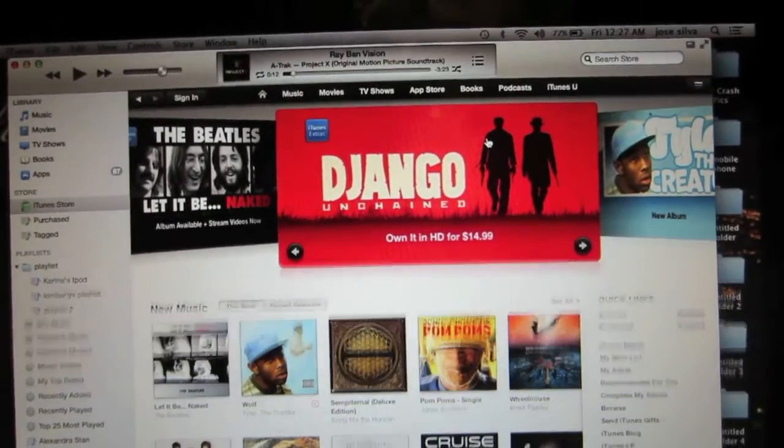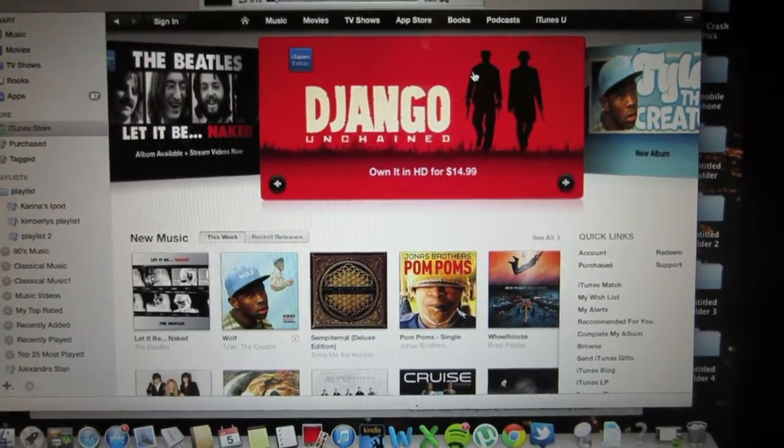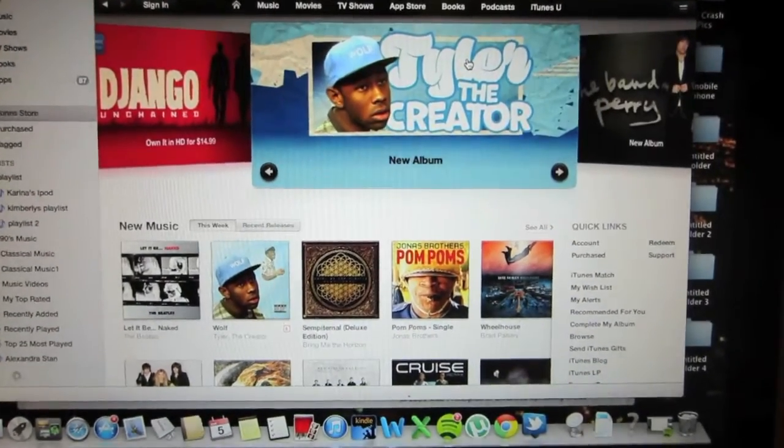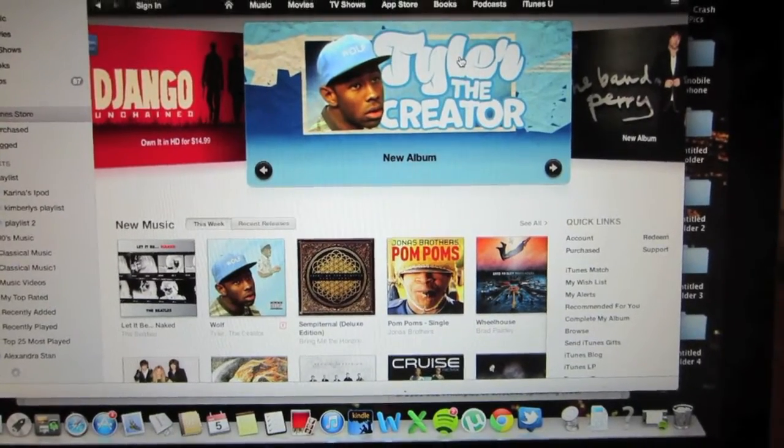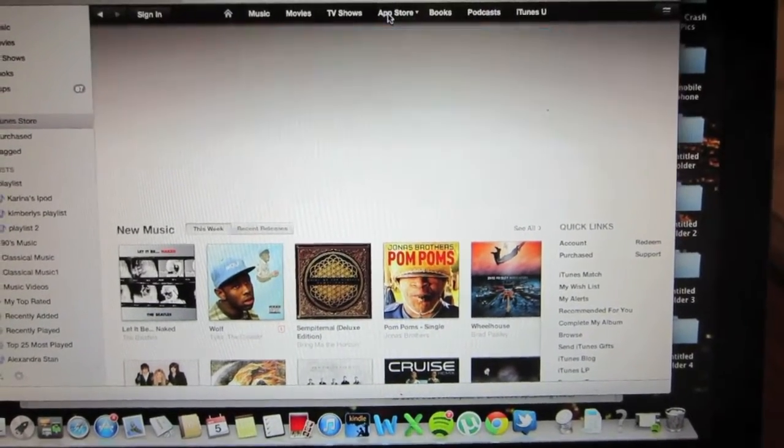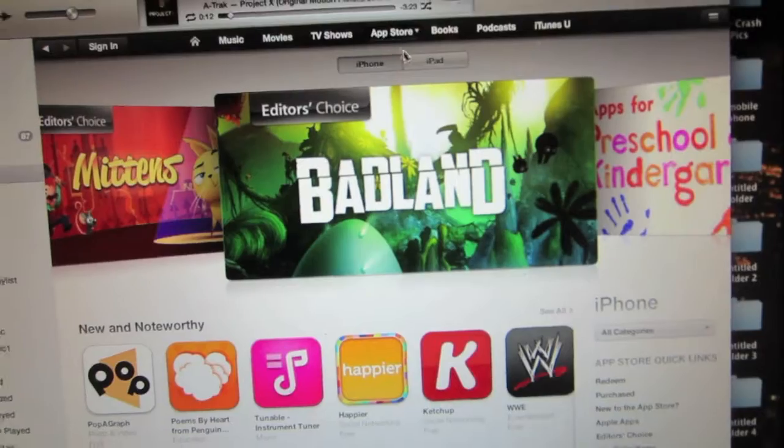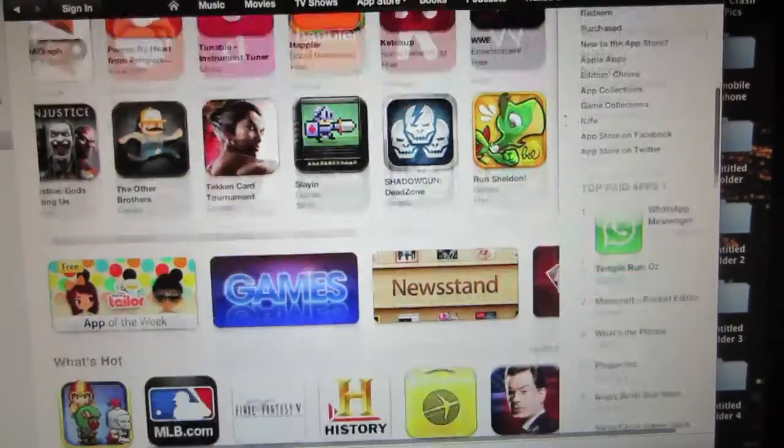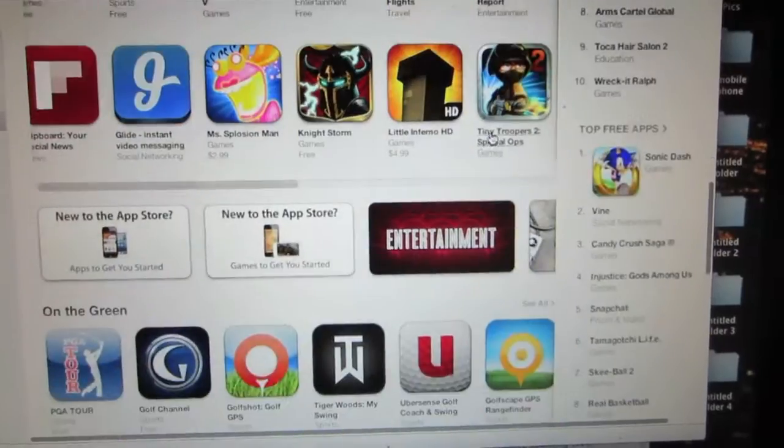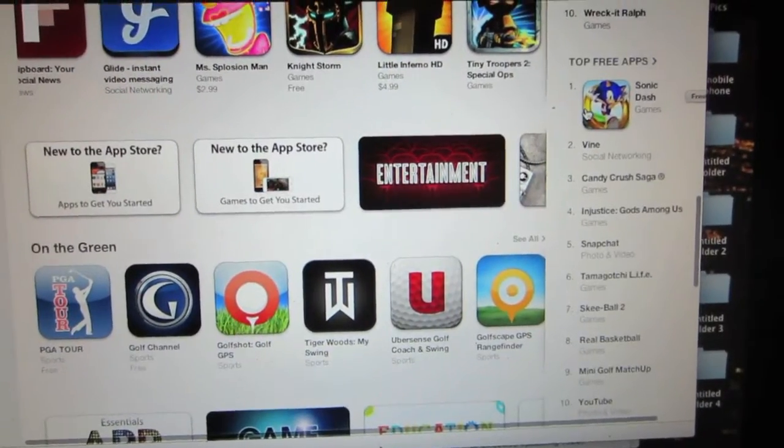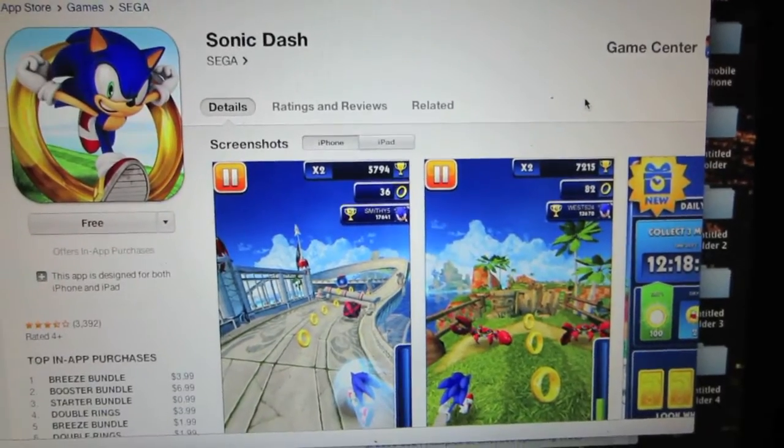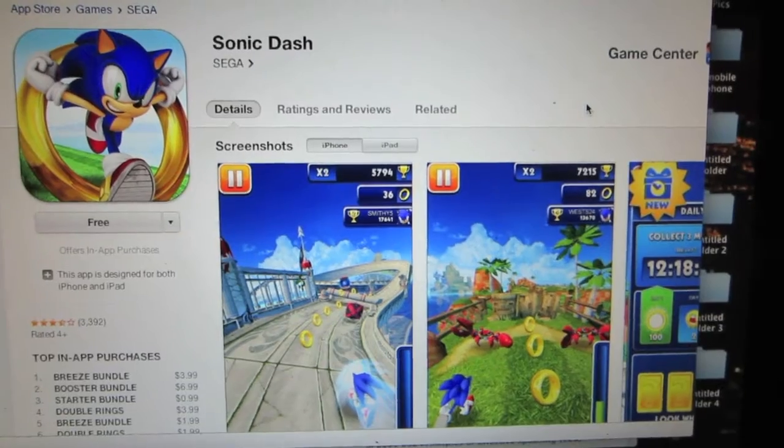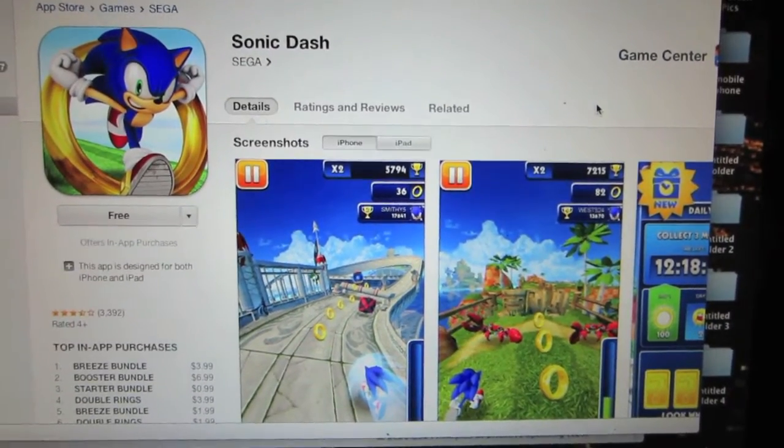This should pop up on your screen once you're in the iTunes store. You will then go into the App Store by clicking on the top there. From here, you will go ahead and find any free application. I'll just click on Sonic Dash, which is the top free application downloaded at the time of this video.